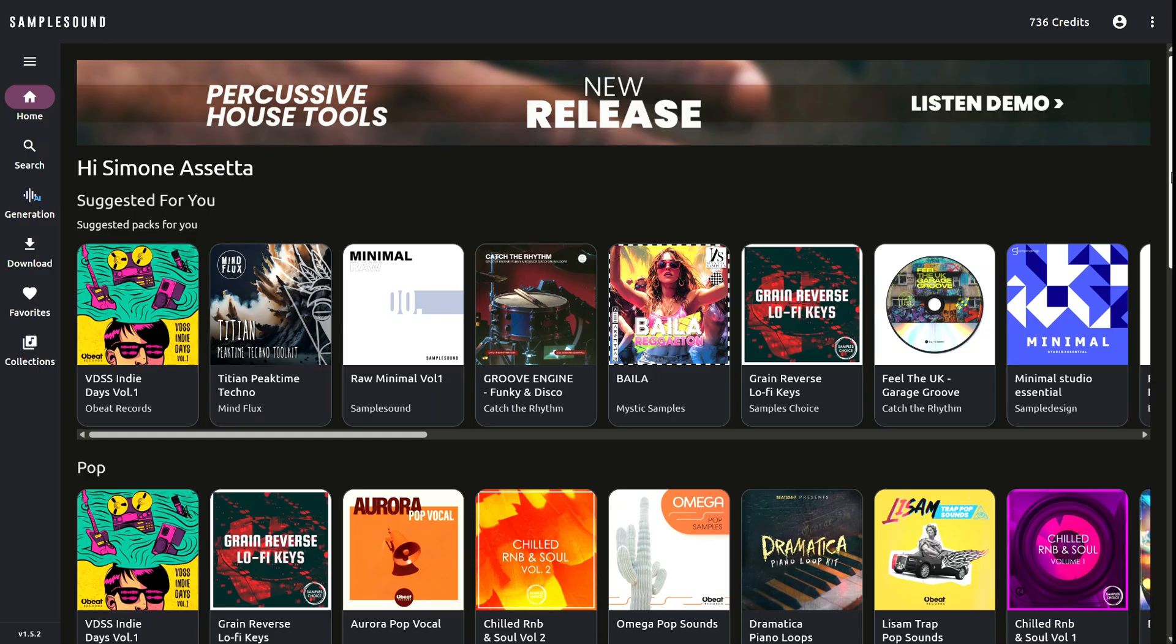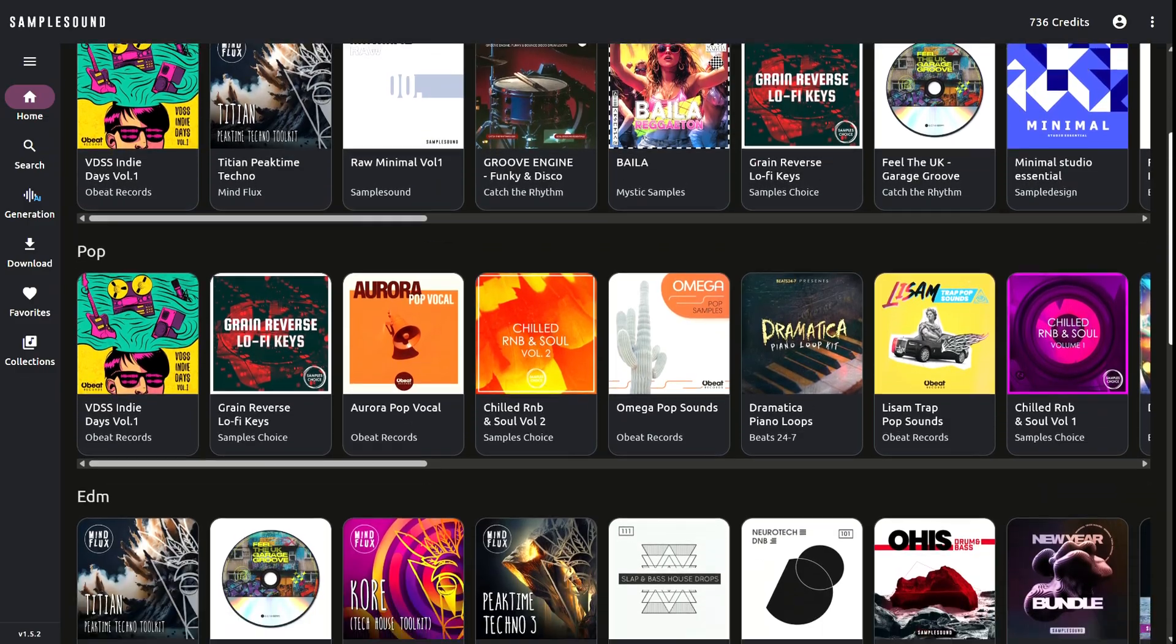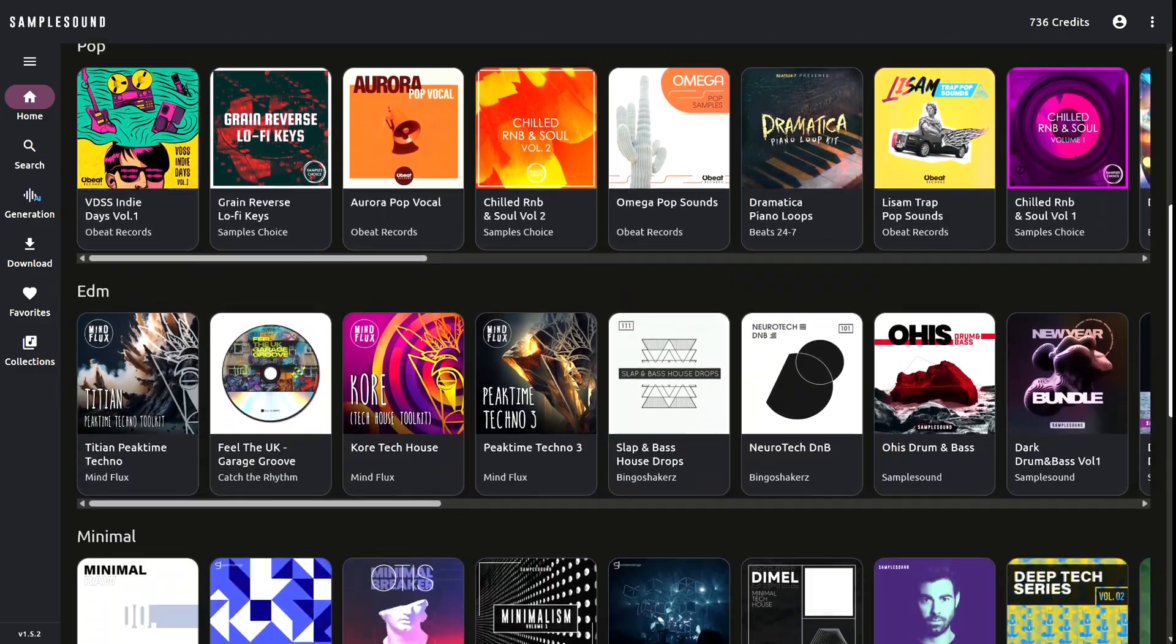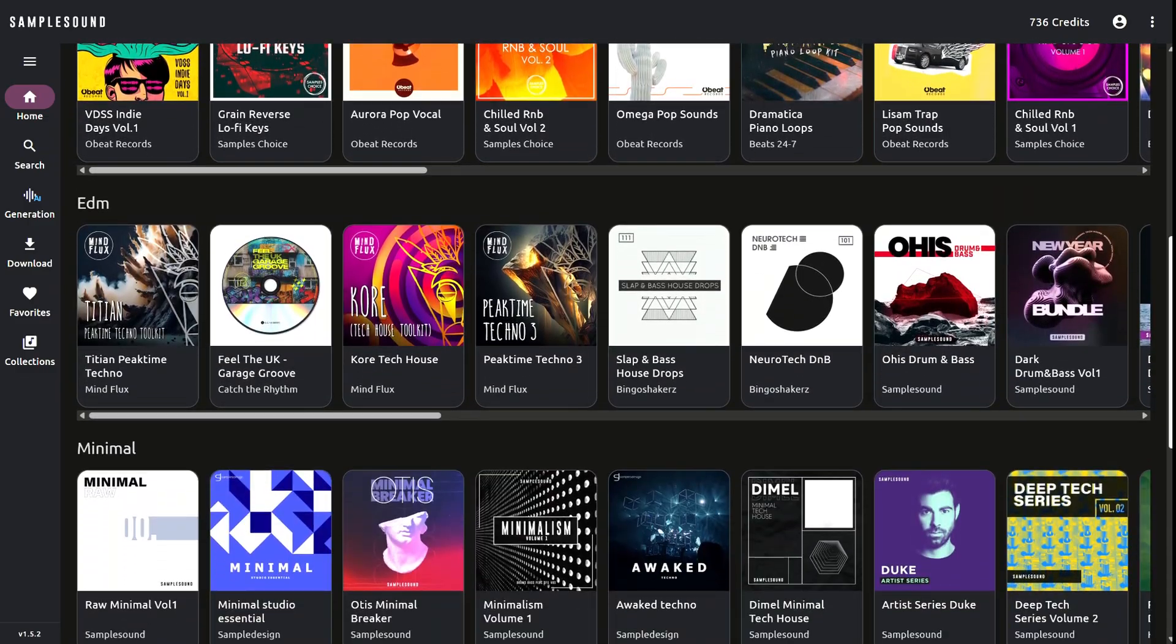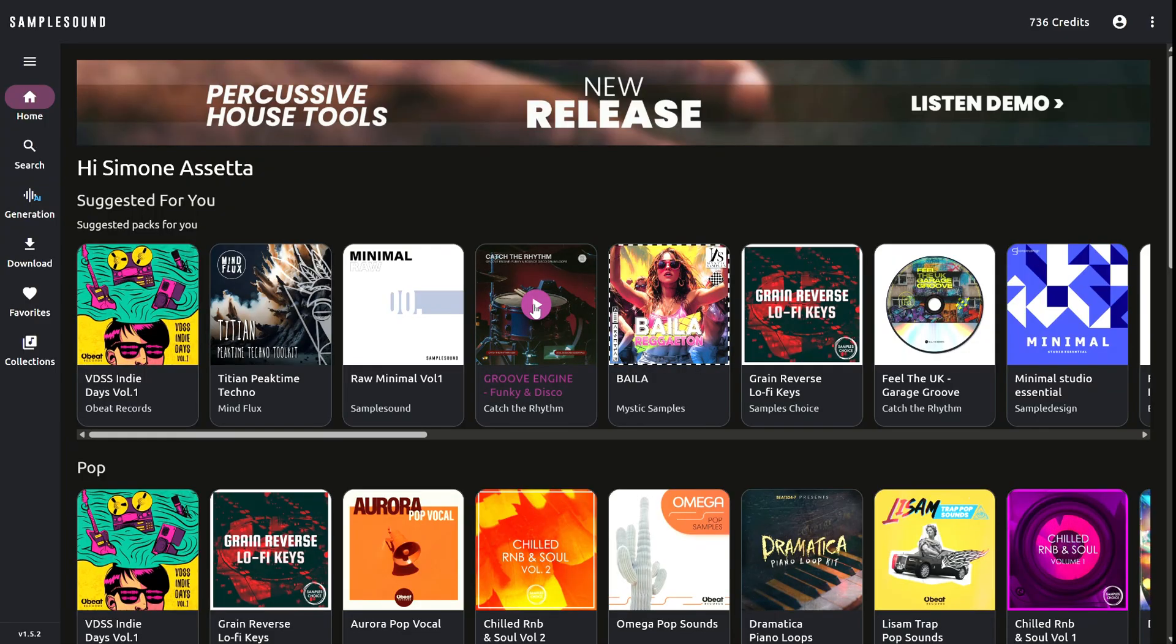The first method is from the home page, where you'll see sliders displaying different packs. You can preview a pack by clicking the play button on its cover to listen to the demo.